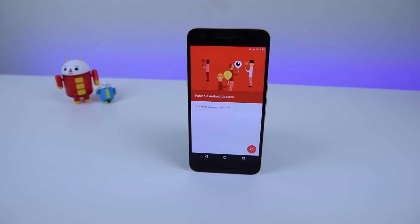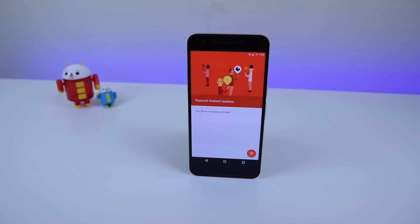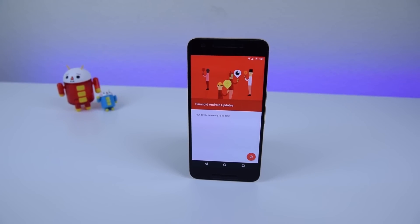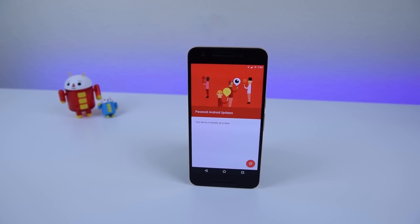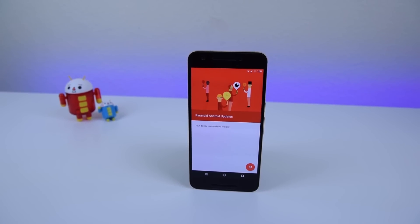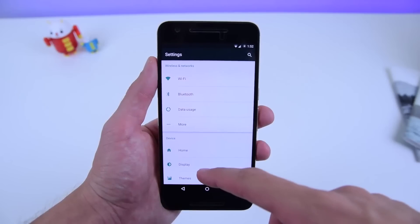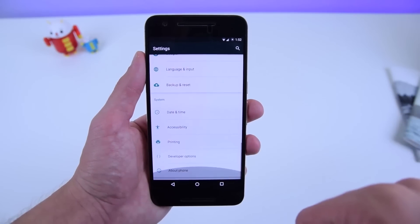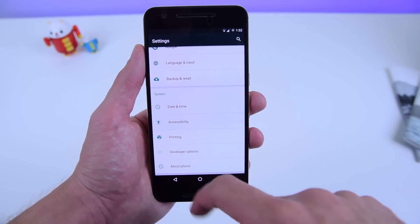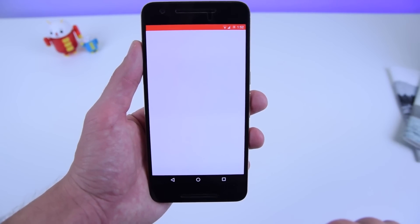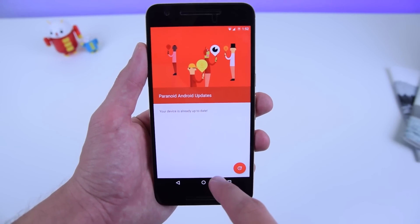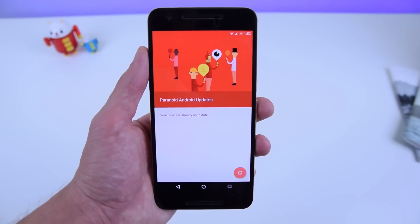When a new update is released, there's no need to look for the new zip file because the ROM includes over-the-air updates. Just go into Settings, About Phone, Paranoid Android Updates, and check to see if there's anything new.